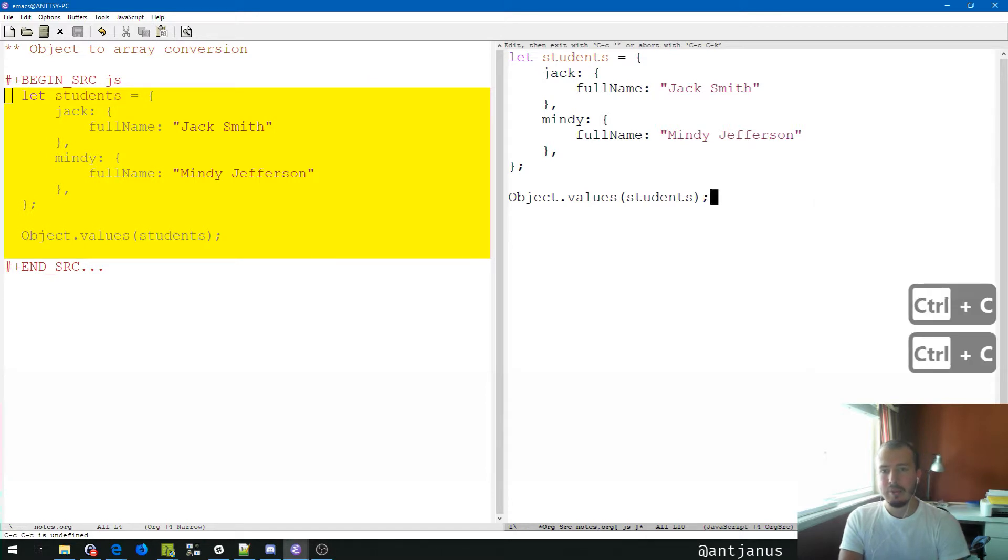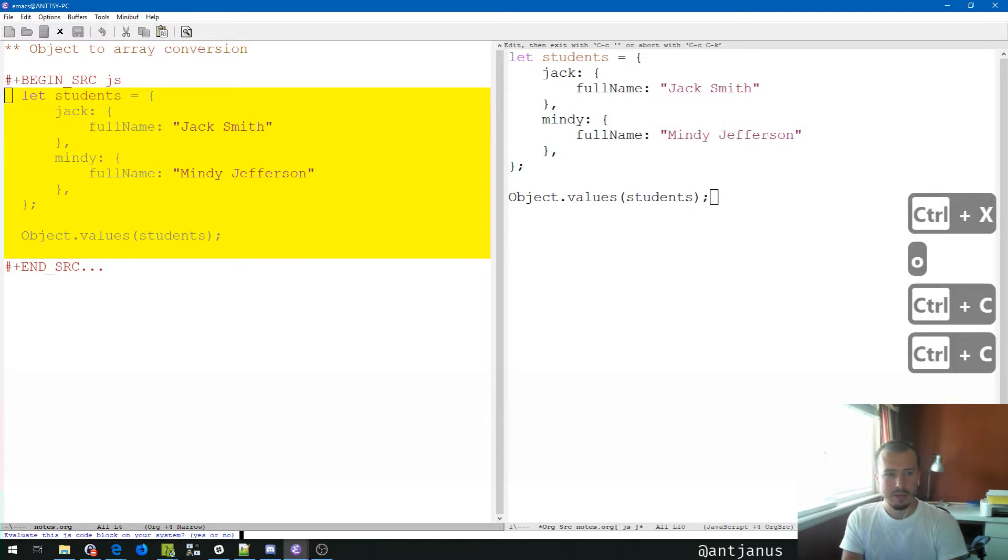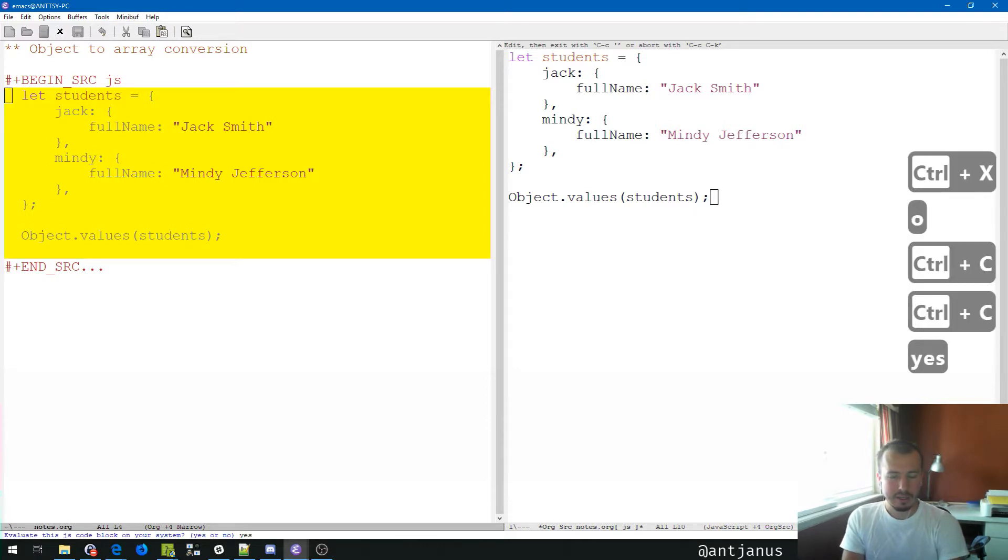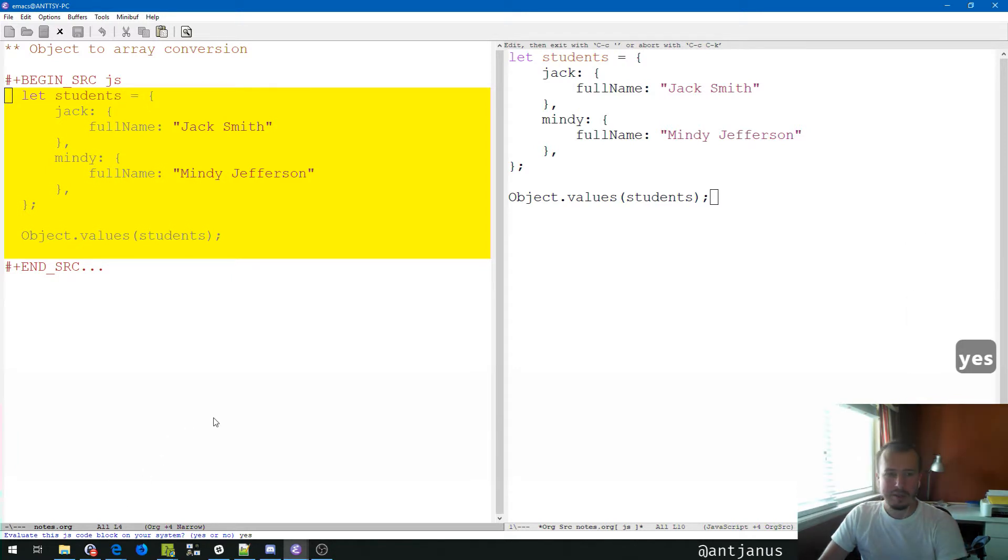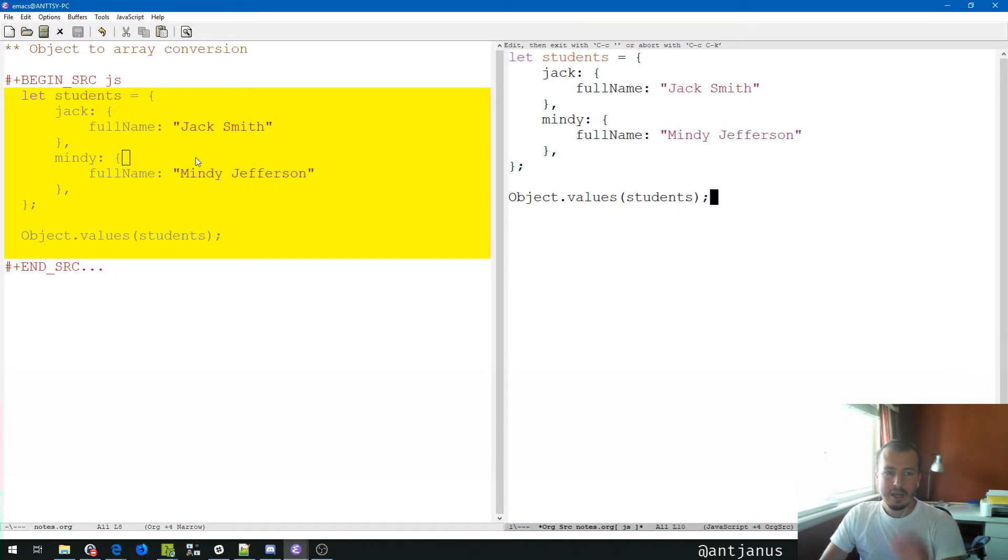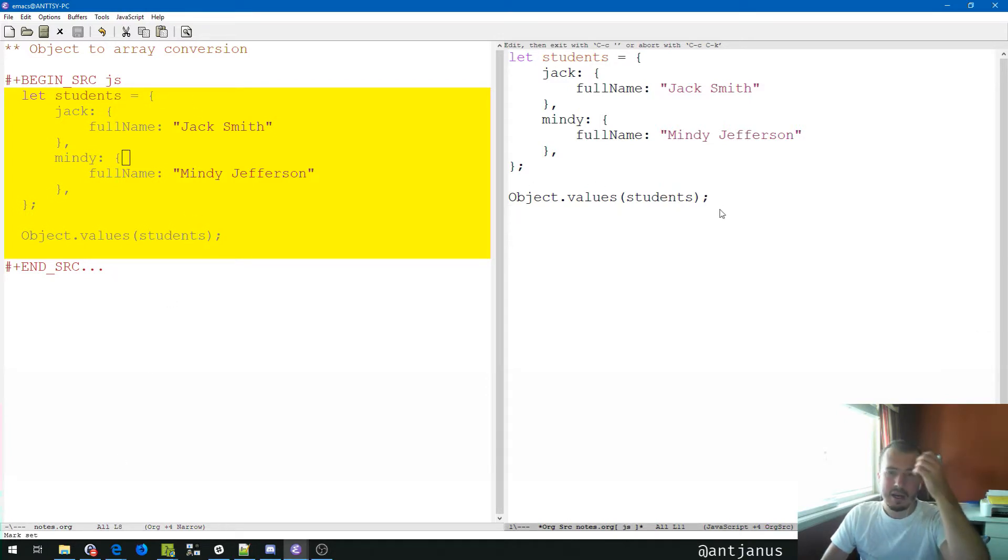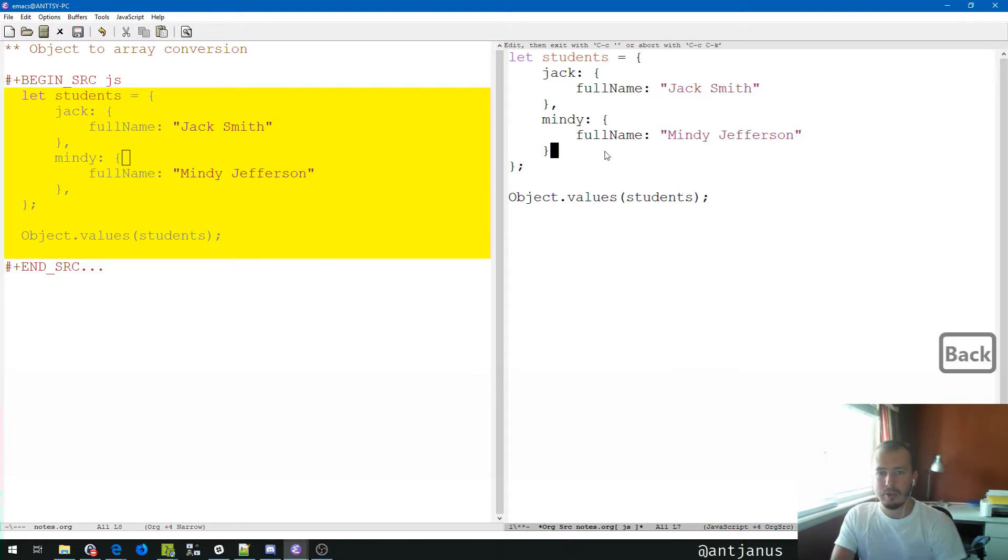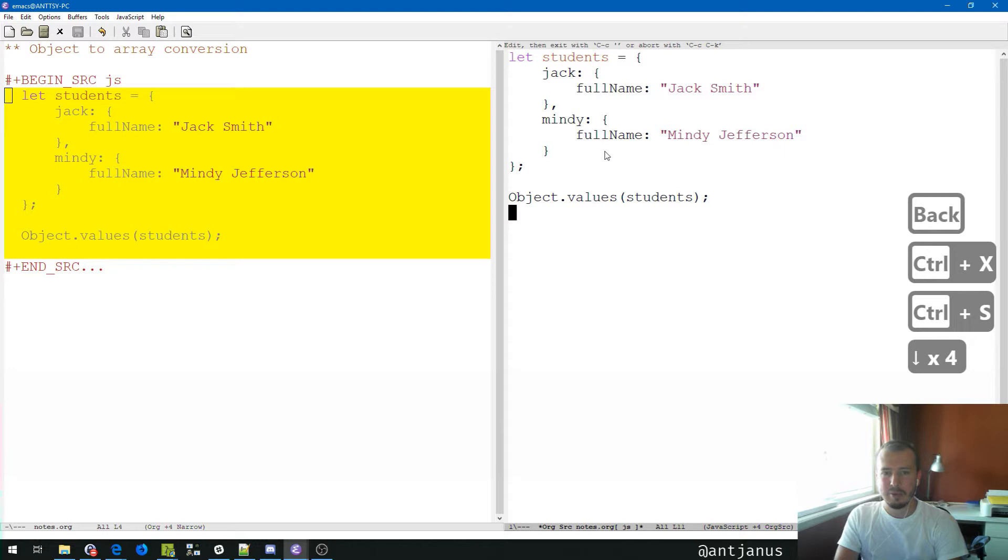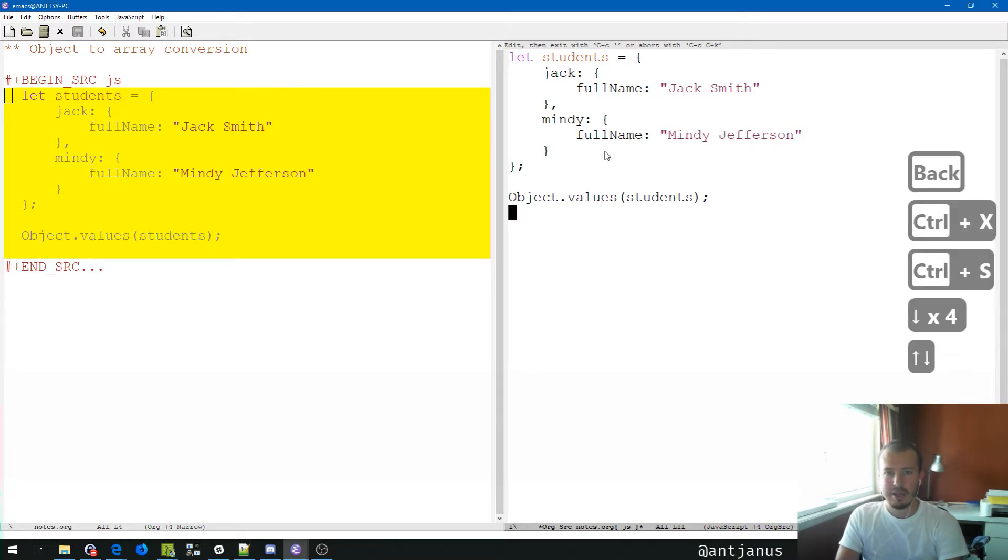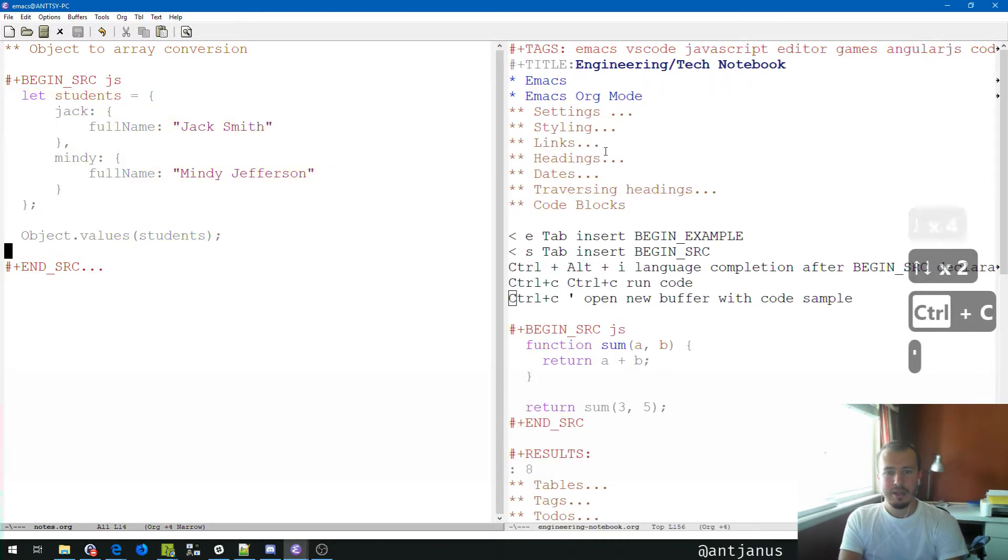I can go ahead and just do object.values(students) here and it'll work. I wonder if I do Control C Control C if I'll run it. And it won't, because we're not in the major mode that allows you to do that. We're going to switch here and run it. Yes, evaluate. There's a prompt asking me if I really want to evaluate this block. I'm going to press yes. No org babel function for JS. That makes sense.